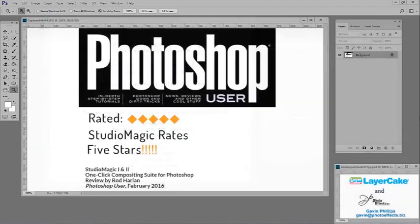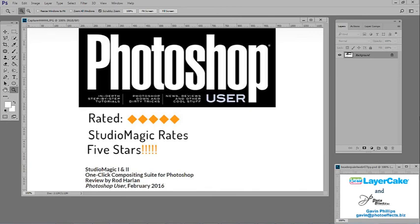Studio Magic 1 and 2 received a five-star review from Scott Kelby's Photoshop User Magazine. You can read that review from our skies webpage. Please see the webpage for pricing. Thank you for watching, and have a wonderful day.